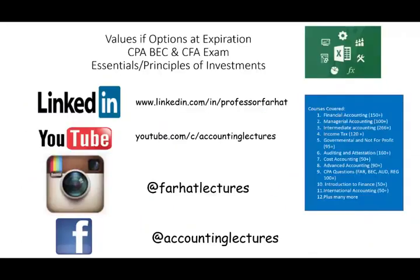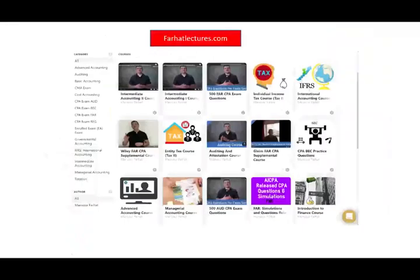In the next session, we would look at values of options at expiration. Once again, if you like this recording, please like it and share it. I'm going to remind you to connect with me on social media and visit my website, farhadlectures.com, where you have additional resources to supplement and complement this course as well as other courses. Good luck, study hard, and stay safe.